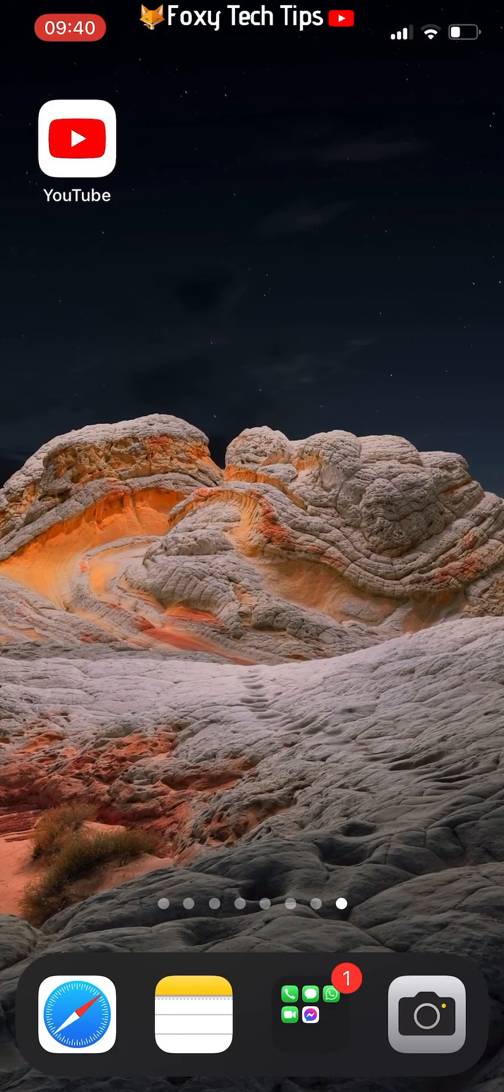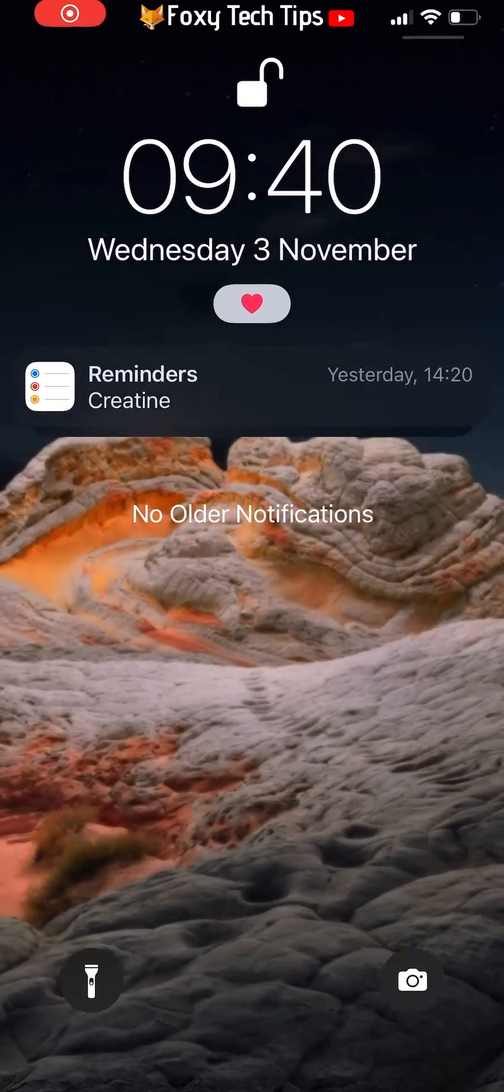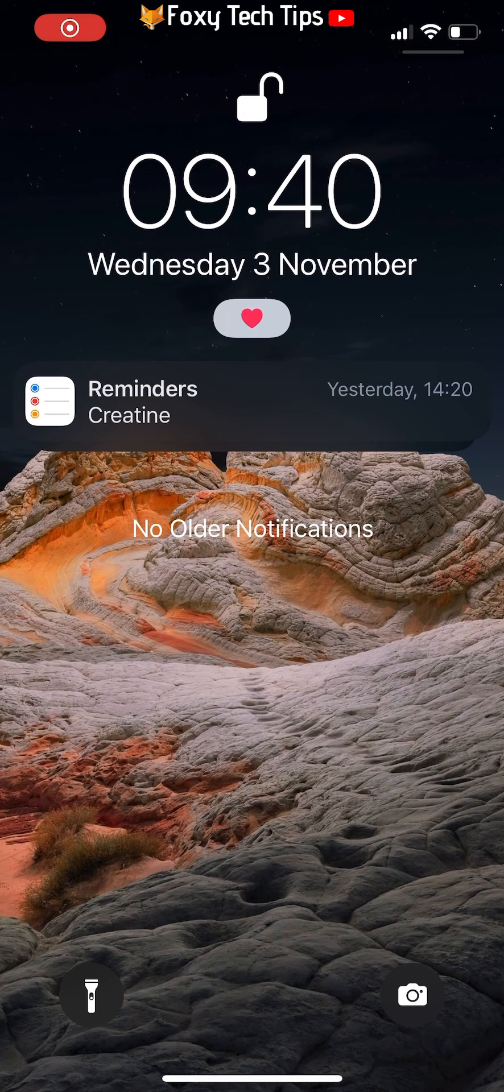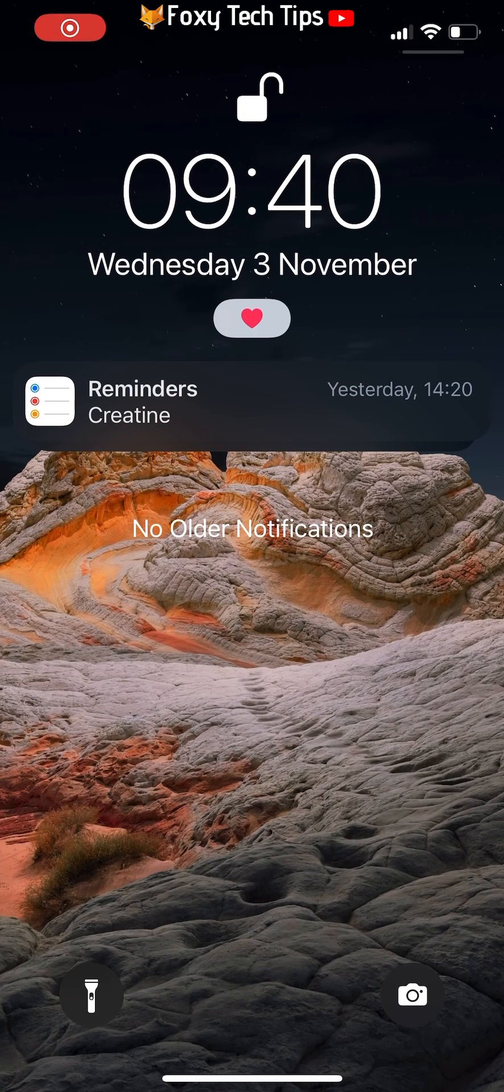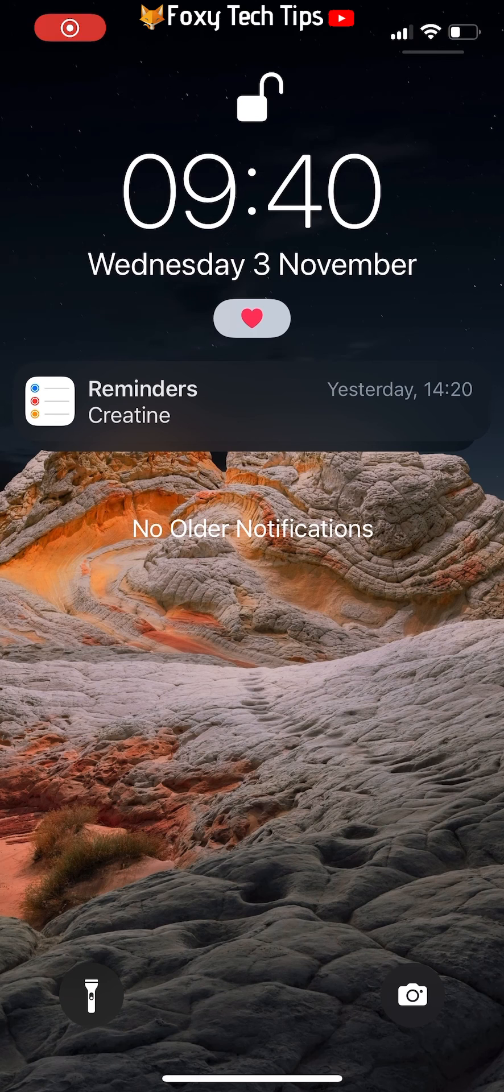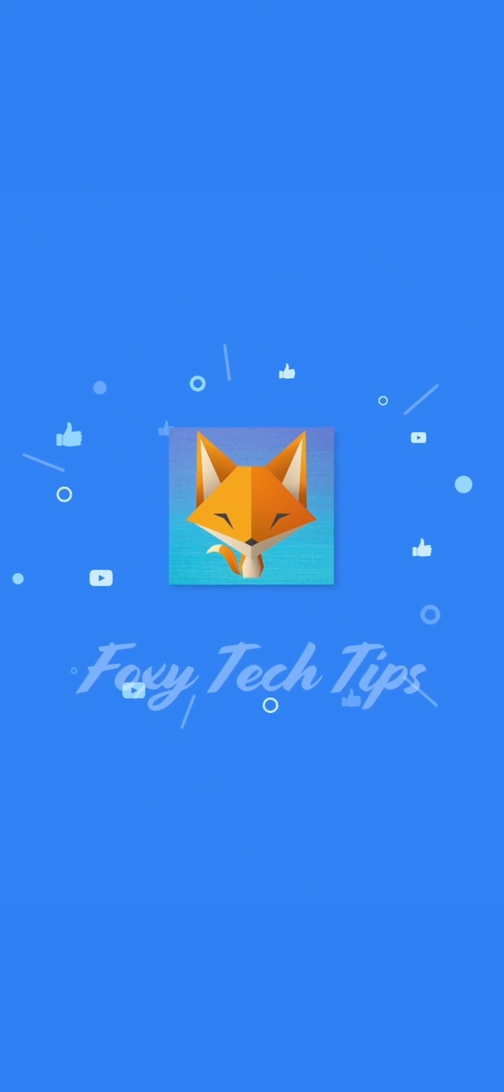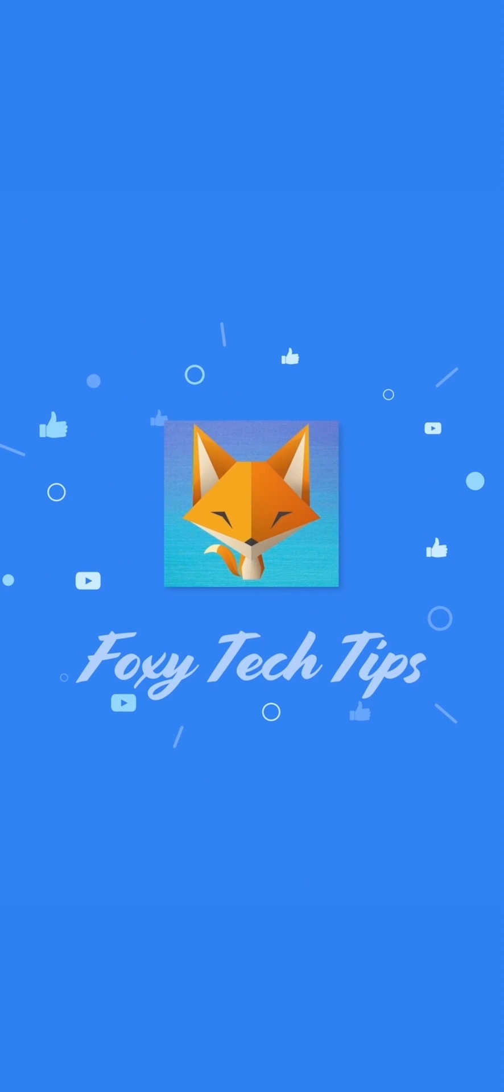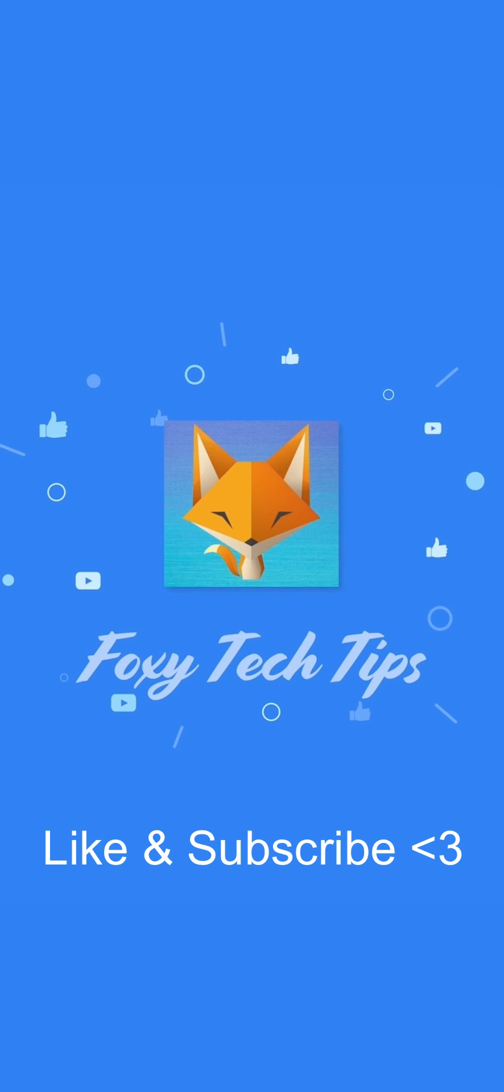And that draws an end to this tutorial. Please like the video if you found it helpful and subscribe to Foxy Tech Tips for more iOS tips and tricks.